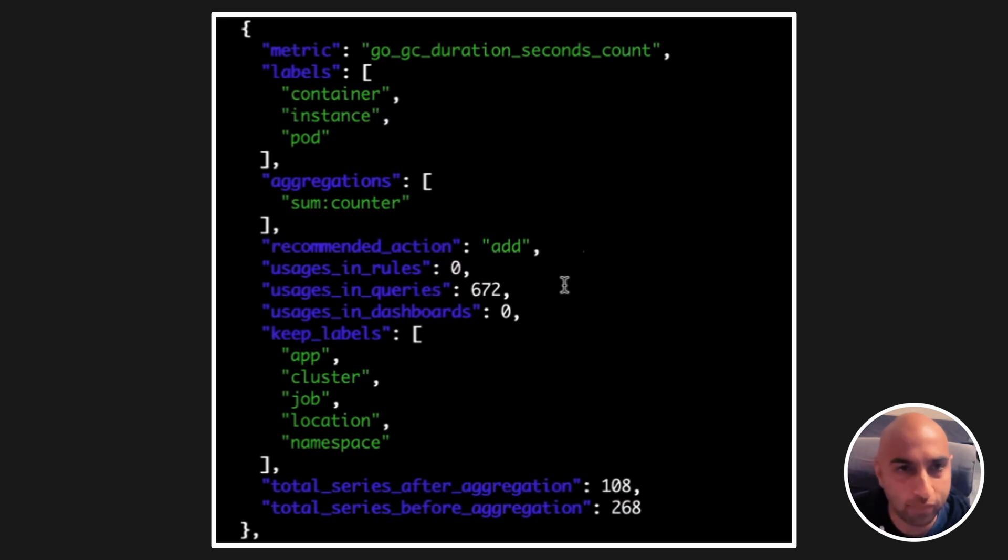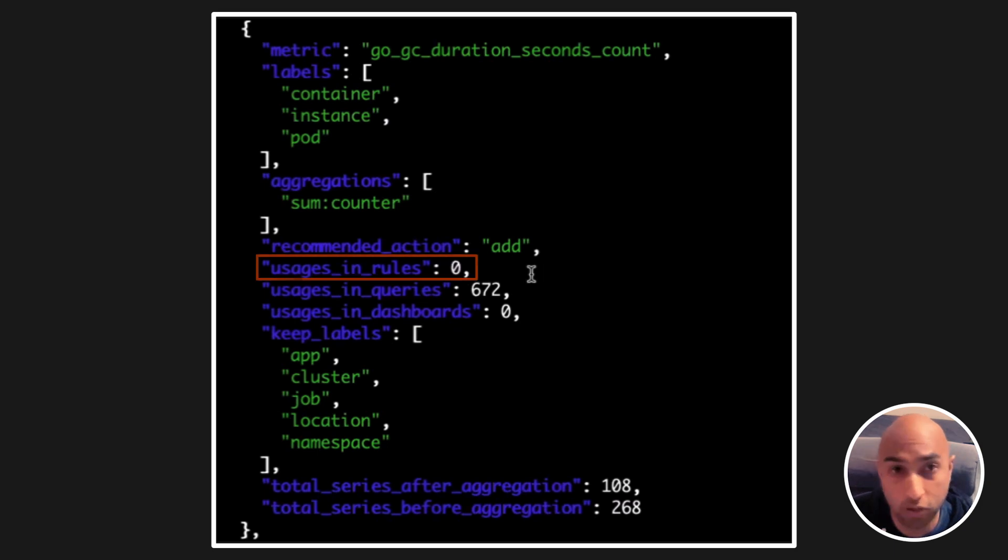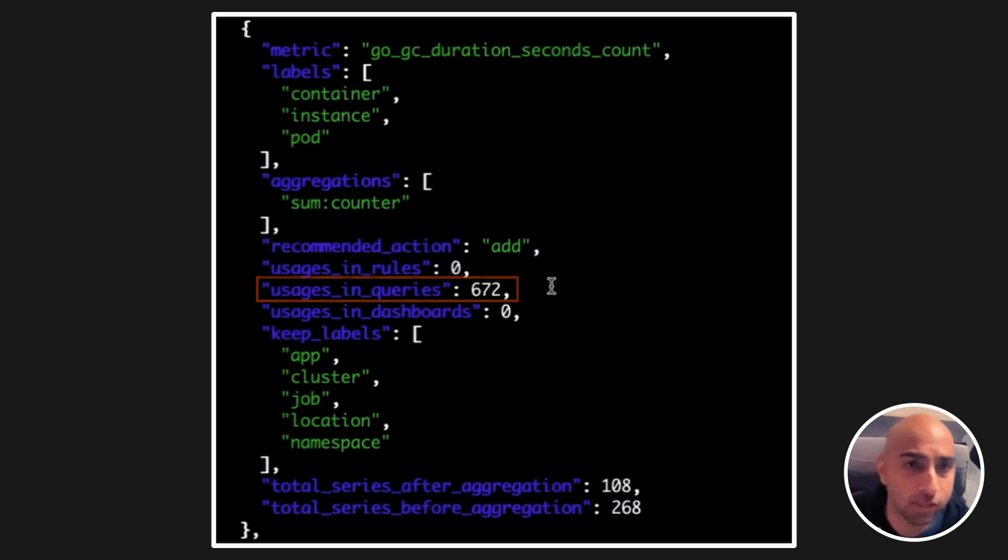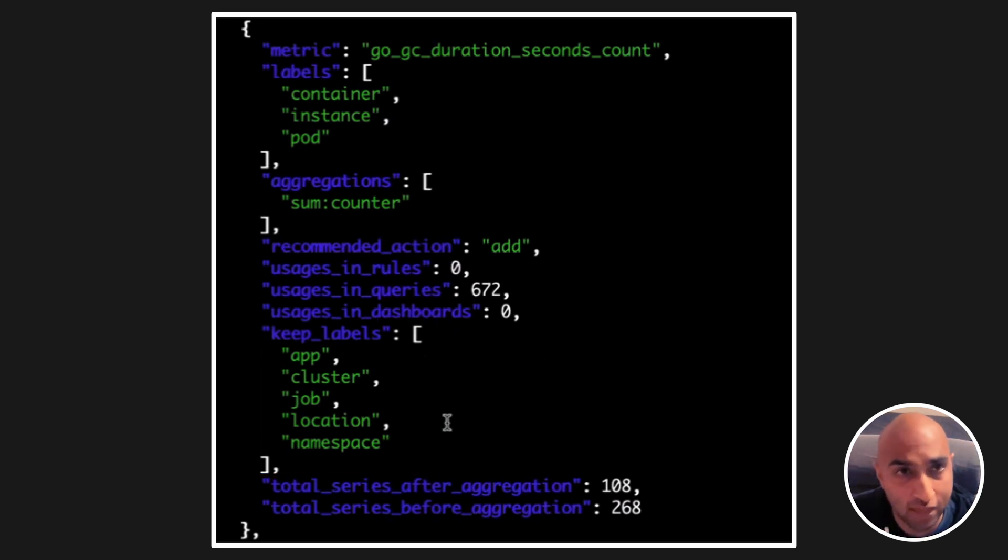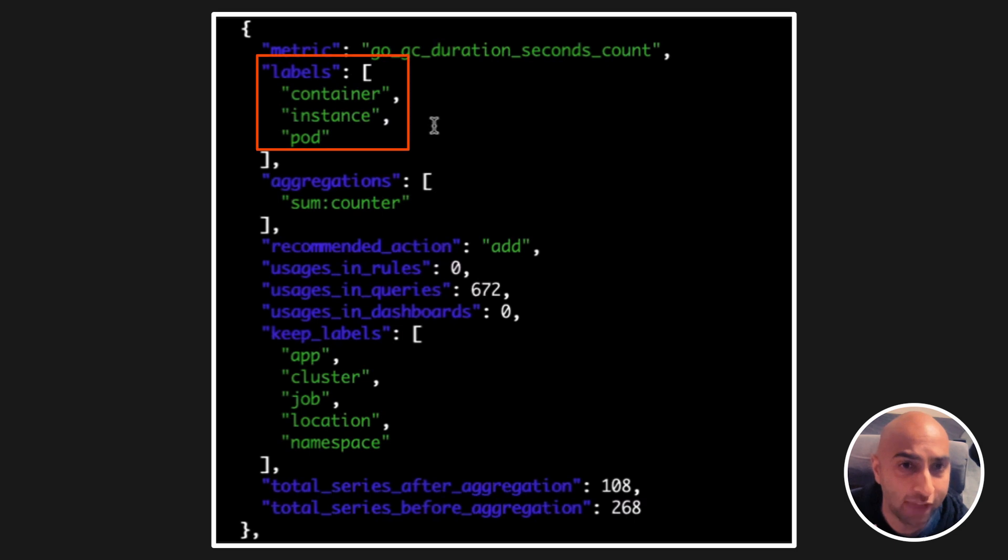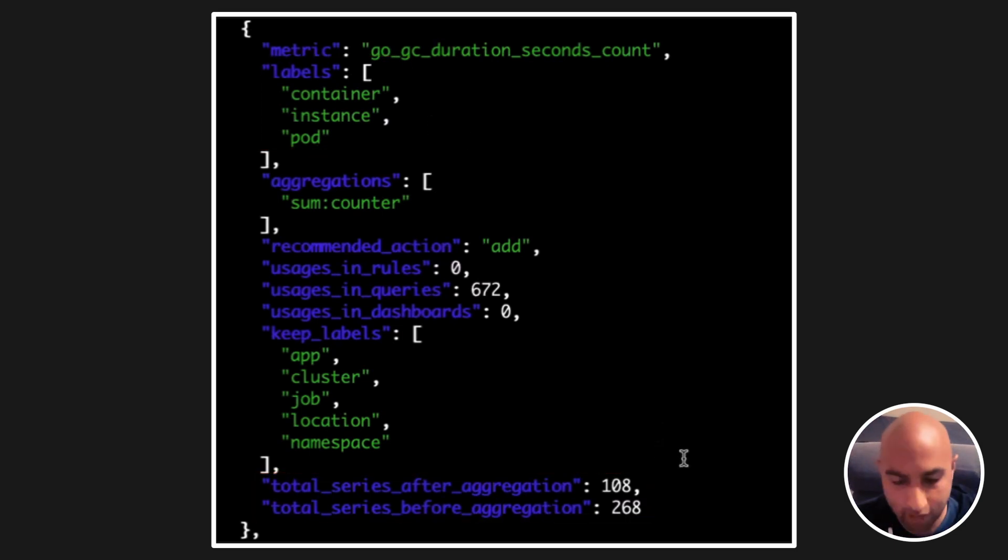In this example, we see that this metric is not being used in any dashboards, alert, or recording rules, but has been used in ad hoc queries. Adaptive Metrics identifies which labels have been used in the last 30 days and shows us which ones can be safely aggregated and exactly what impact that'll have on cardinality.